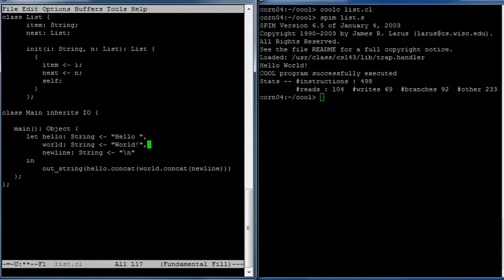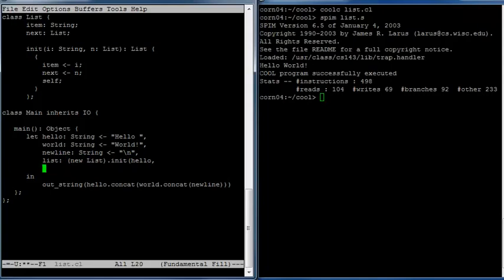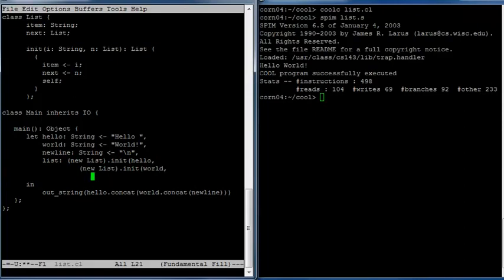Let's have a new variable called list that we'll introduce in this series of let bindings. Let's build a list out of these three objects. We'll say we have a new List and initialize it to contain the string hello. The rest of the list should be another List initialized to have the string world. And inside of that list will be another new List object initialized to have newline.